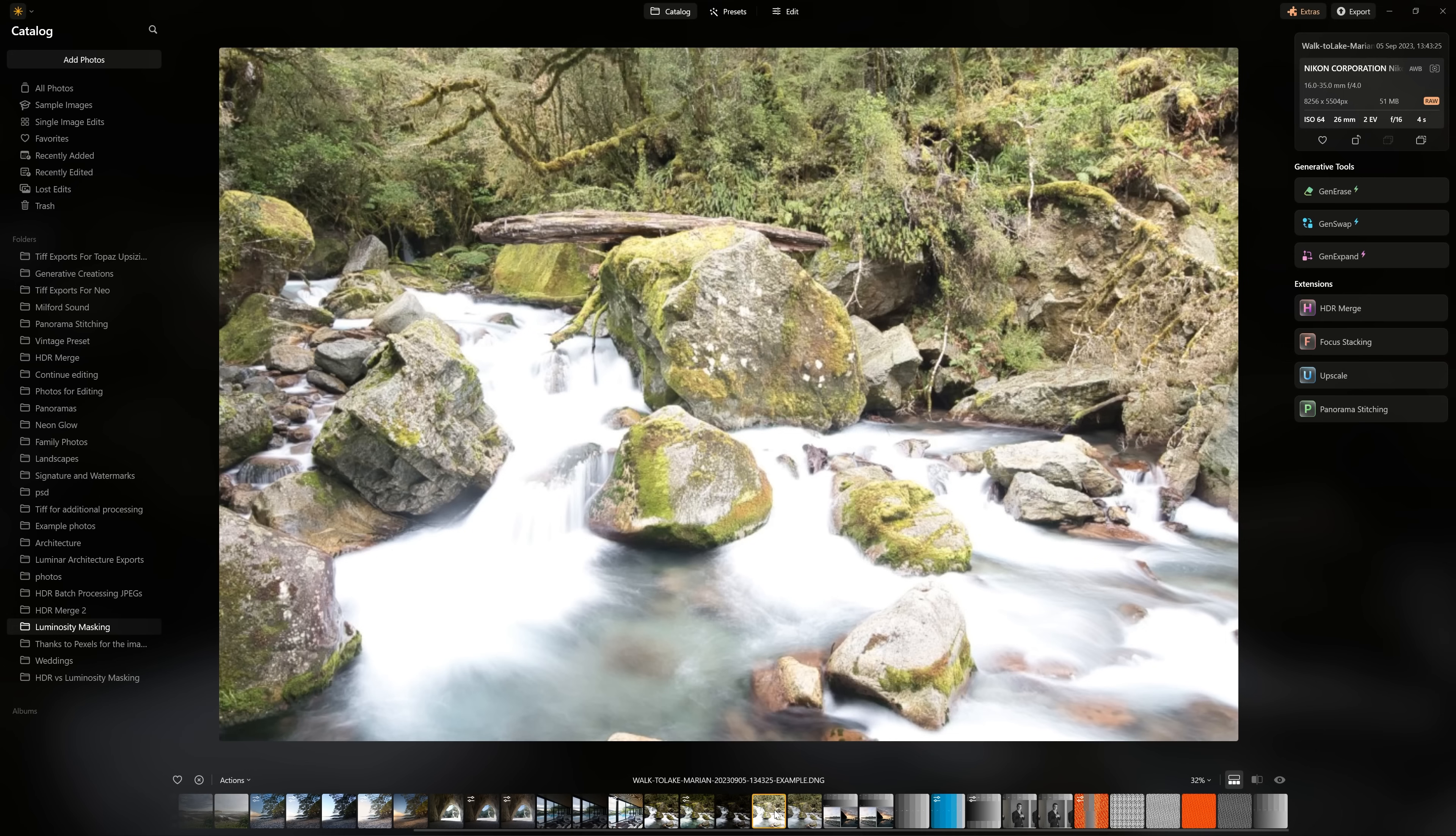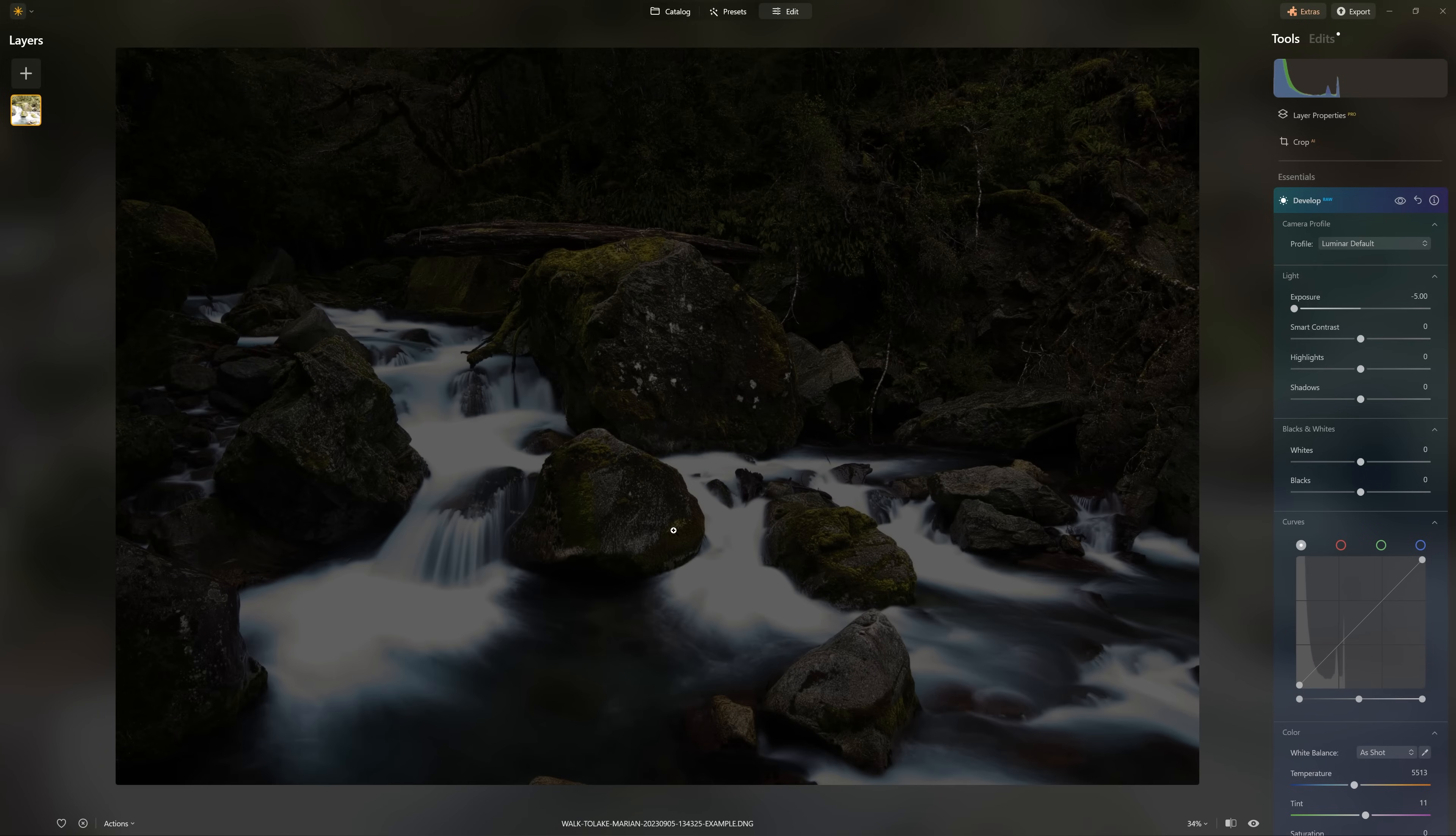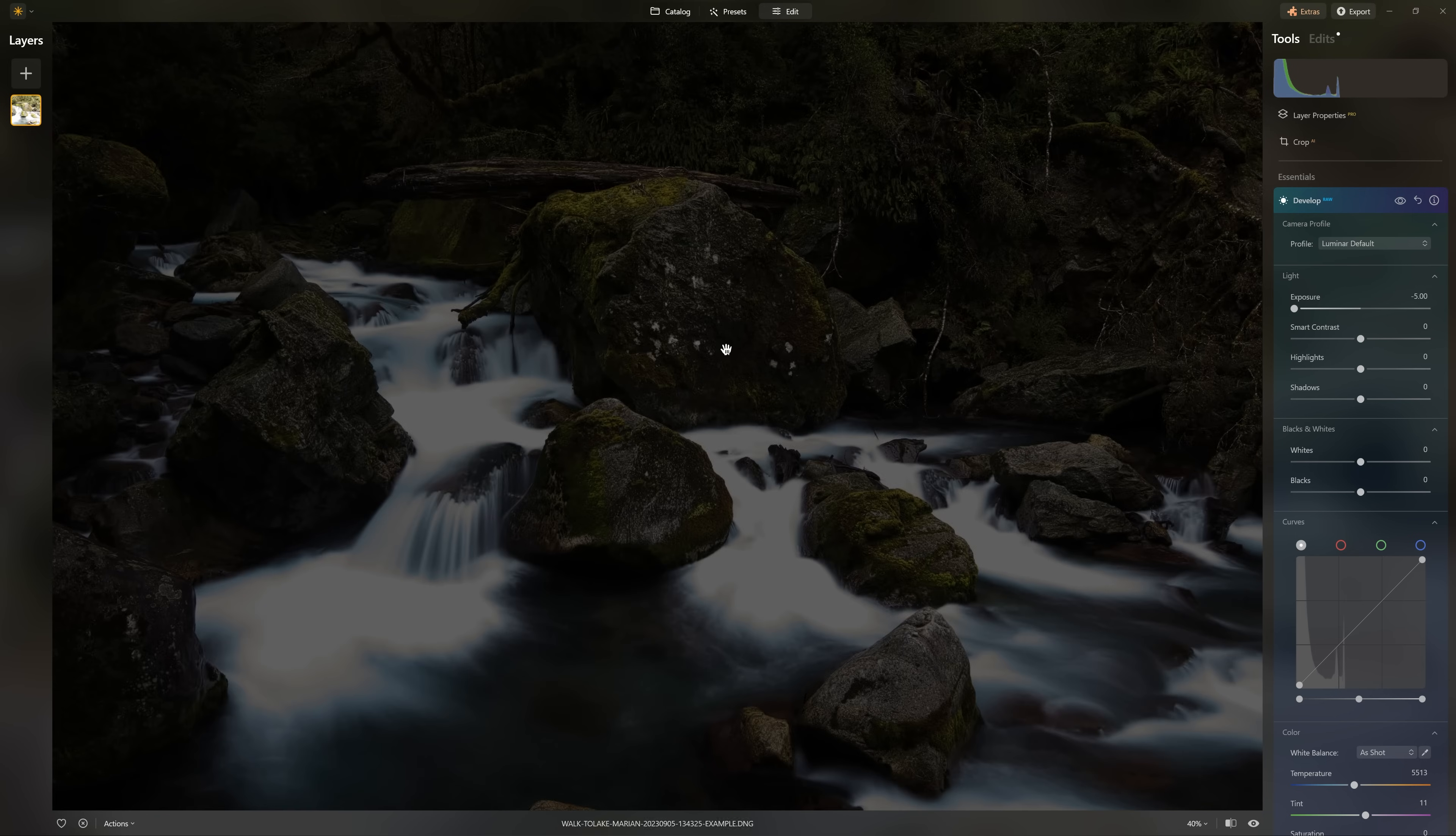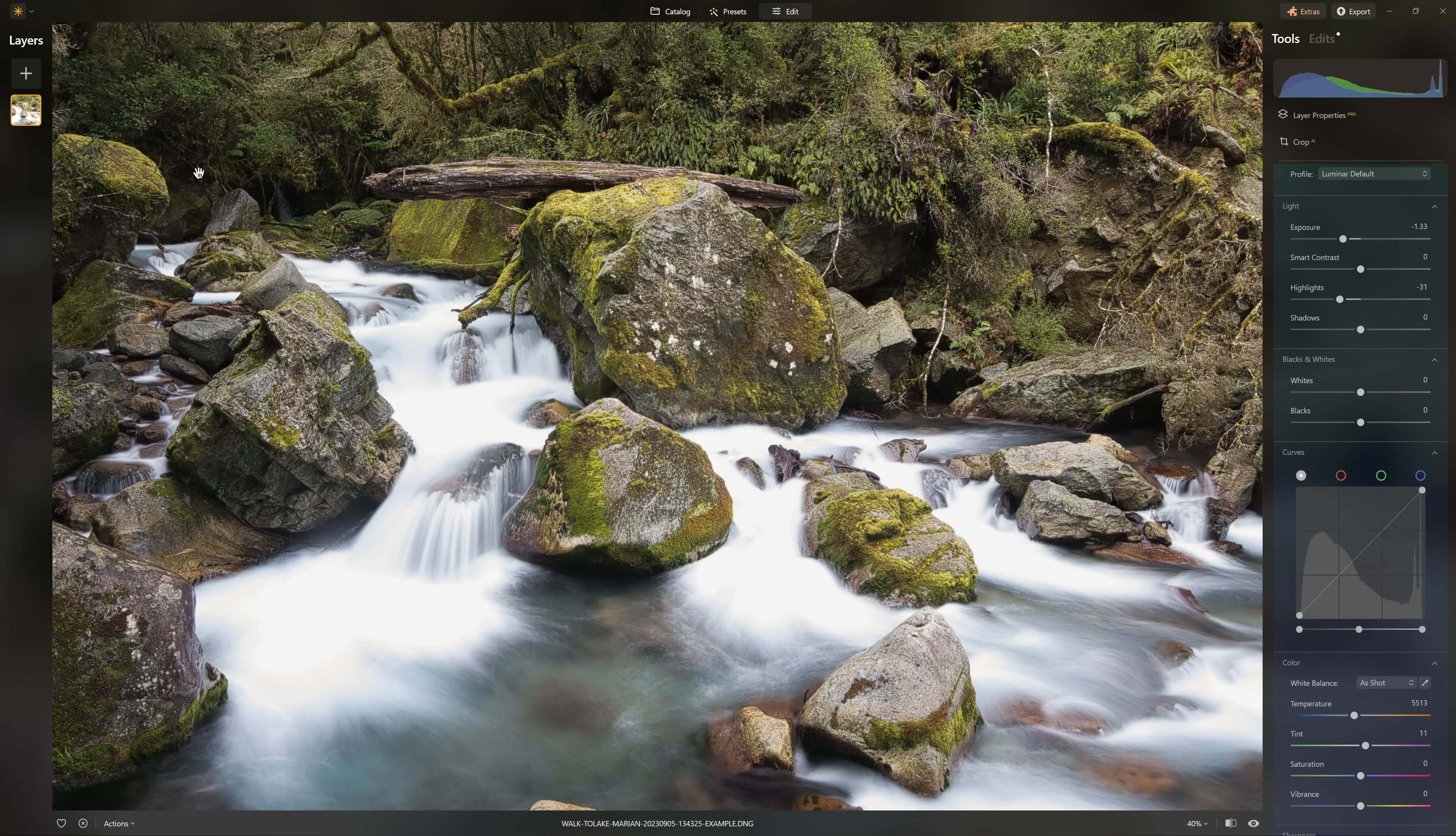We're going to work with this image first as our base, then bring in the highlights over the top. The first thing I want to do is a very quick rough edit. As I bring down the exposure, no matter how far I bring it down, even though I'm using a camera with an excellent sensor and very good dynamic range, we still cannot recover the brightest parts of this image. That's why we're going to be introducing another layer to hold the information for those highlights.